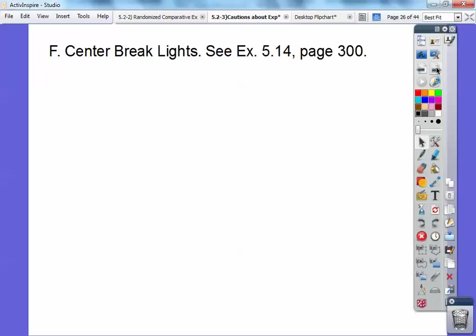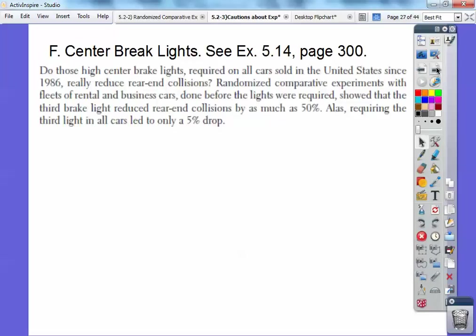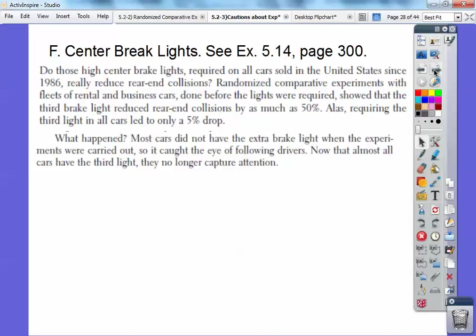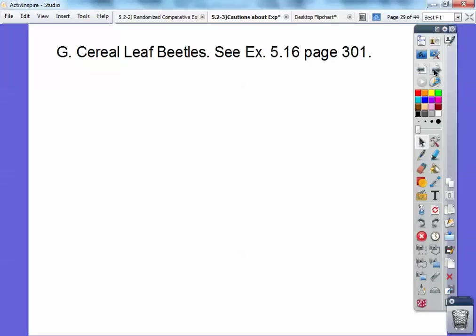Center brake lights — example 5.14 on page 300. Do those high center brake lights required on all cars sold in the US since 1986 really reduce rear-end collisions? Randomized comparative experiments within fleets of rental and business cars done before the lights were required showed that the brake lights reduced rear-end collisions by as much as 50%. But requiring the third light in all cars led to only a 5% drop. Most cars did not have those extra brake lights when the experiments were carried out, so it caught people off guard. But now everybody's used to having these brake lights and it doesn't catch them off guard — so it drops to 5%, and that's a lack of realism because they didn't think ahead.